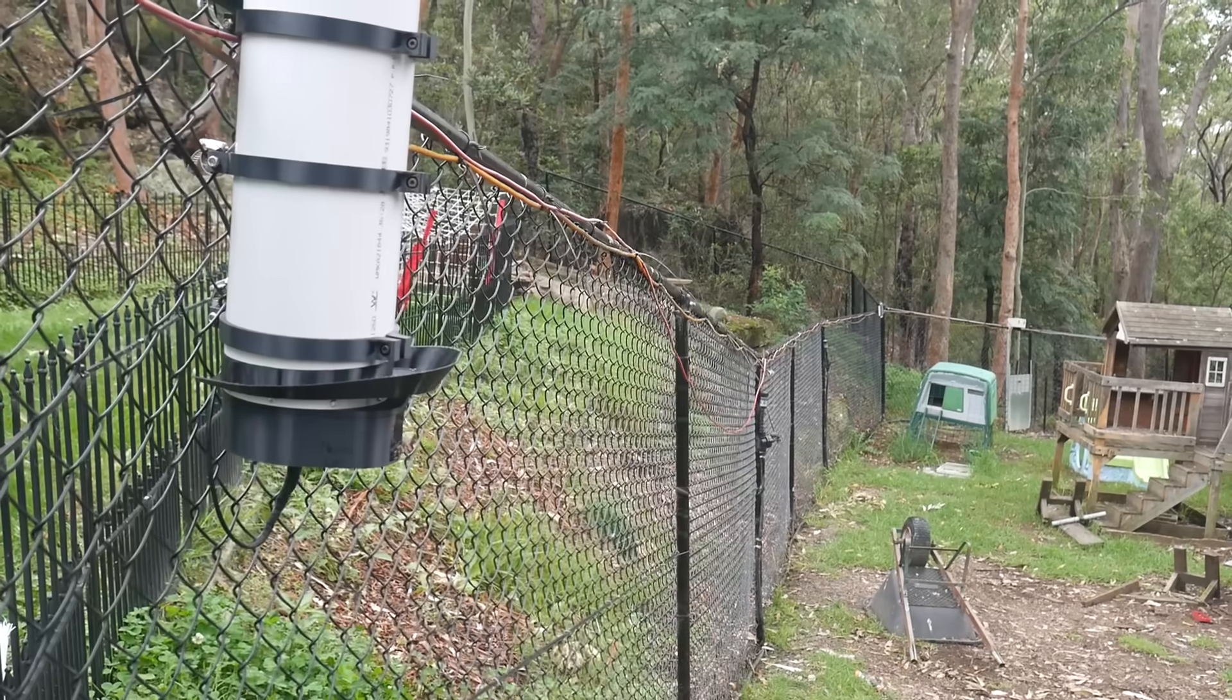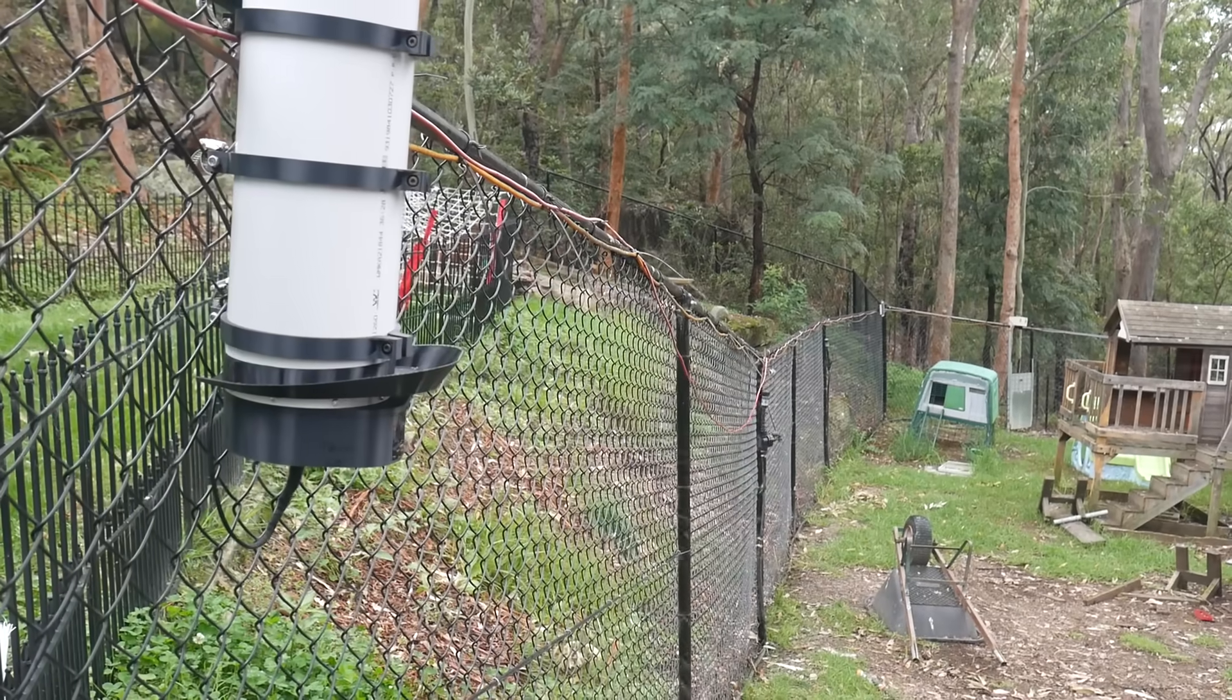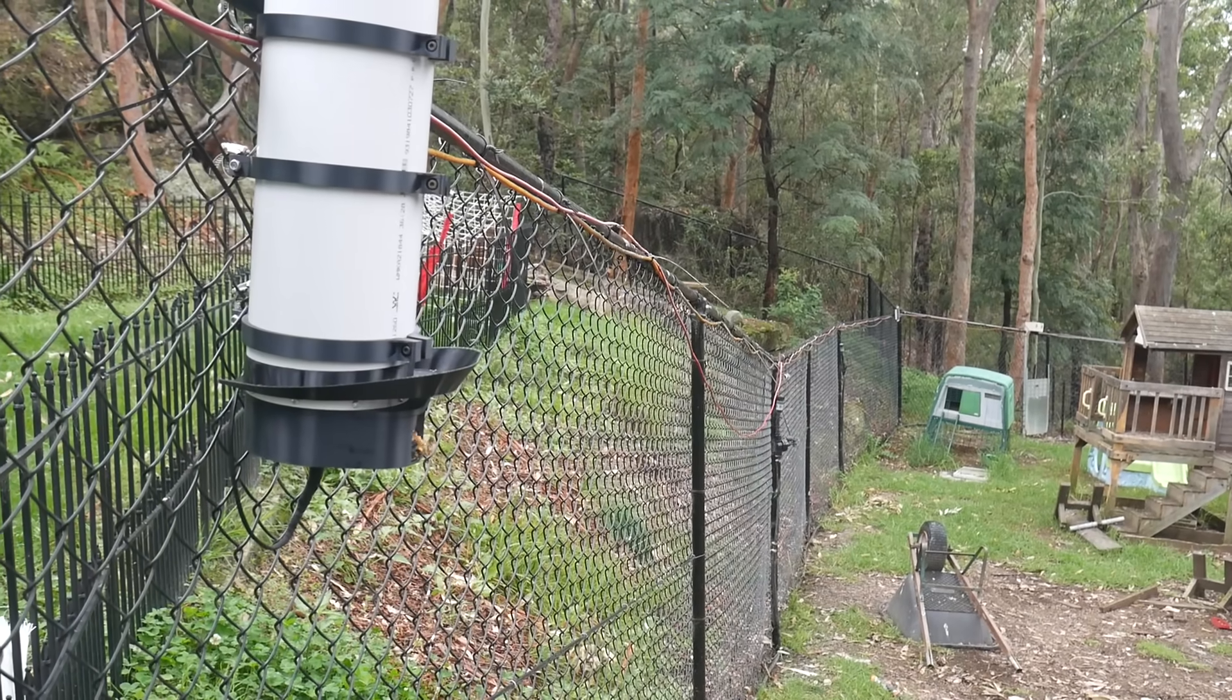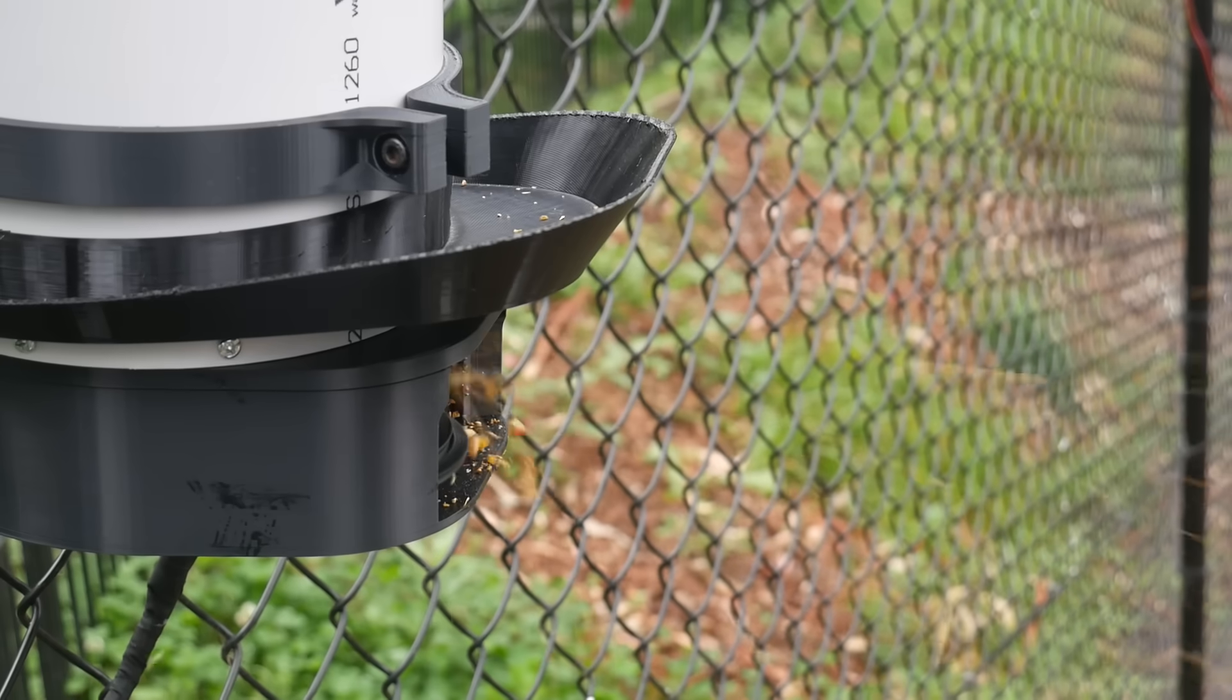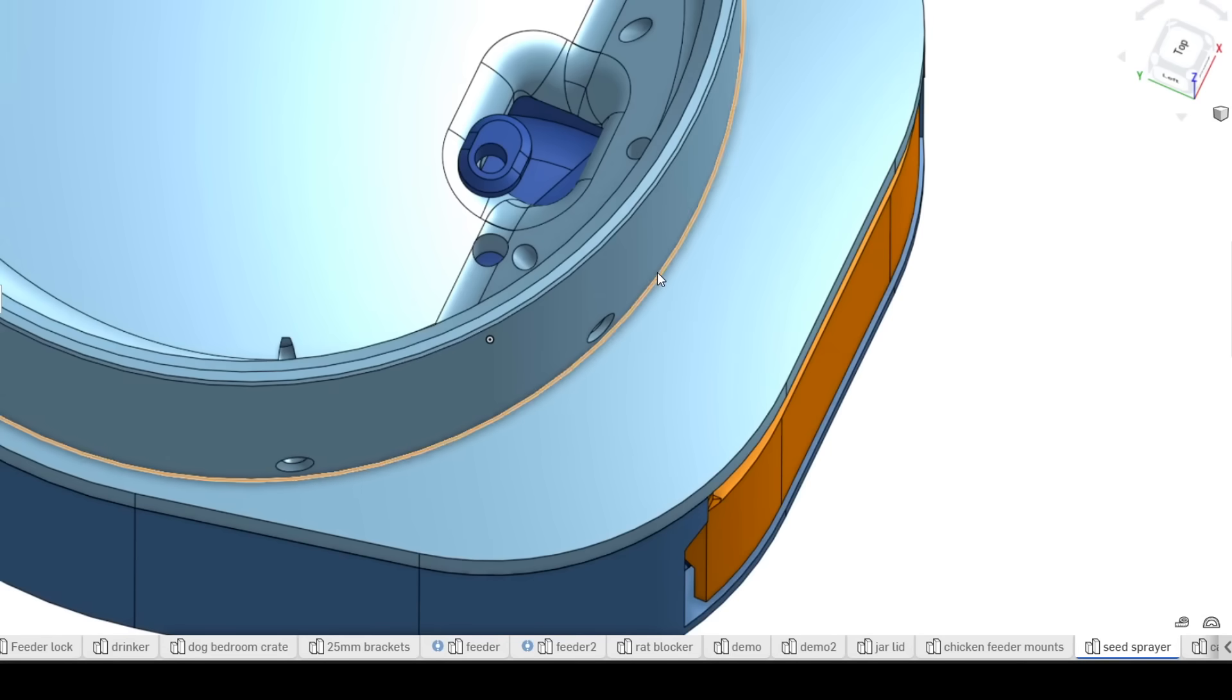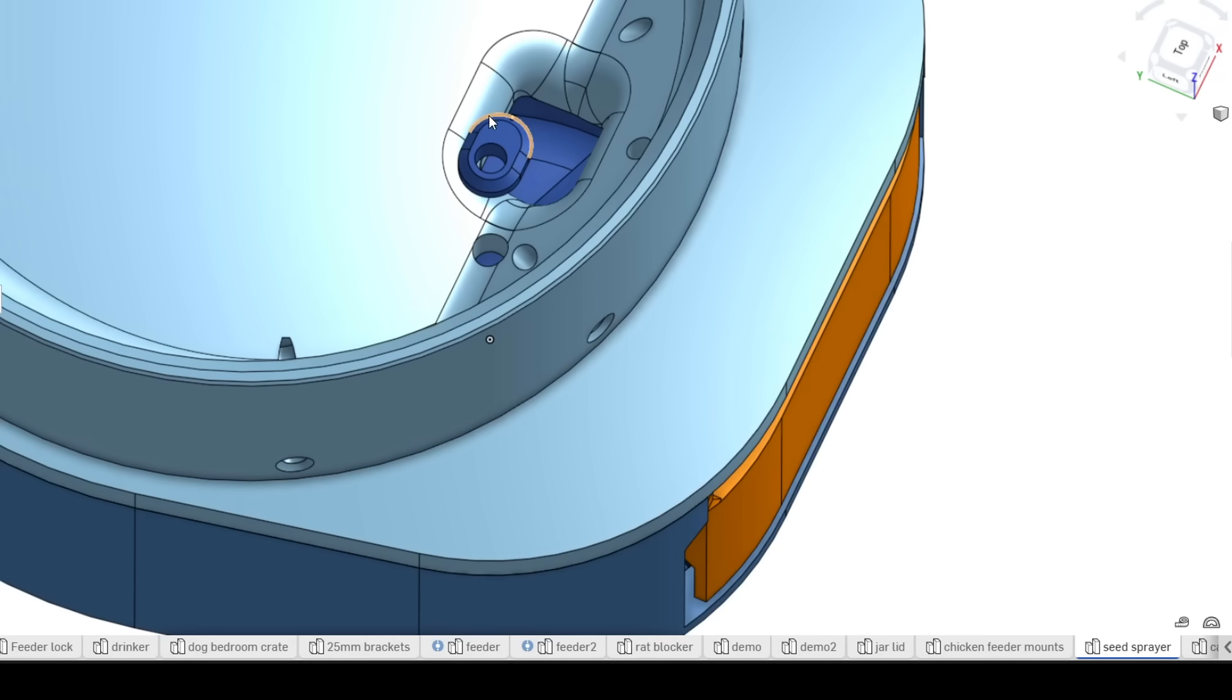But imagine how frustrating it would have been to only discover this problem if I had put everything together and mounted it on the fence first. Yes, the design needed to be changed, but the earlier in the project you can do this, the easier it will be.